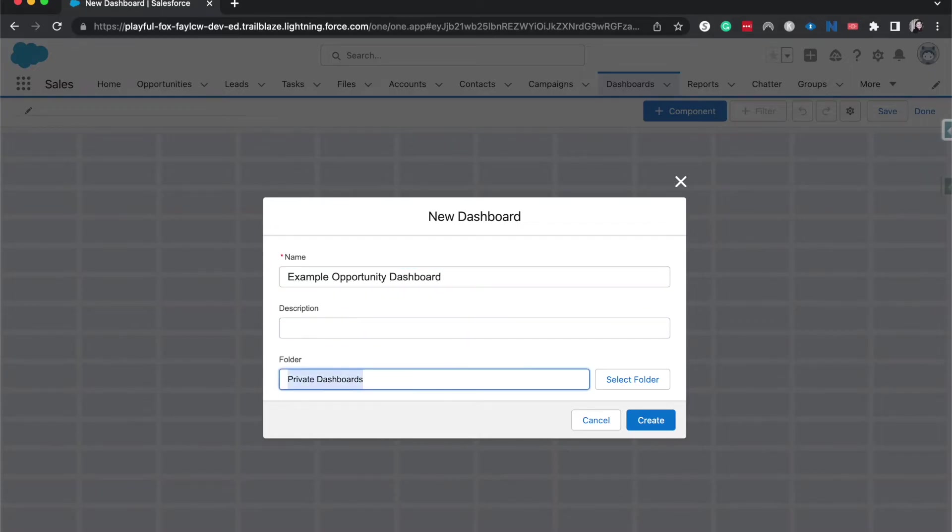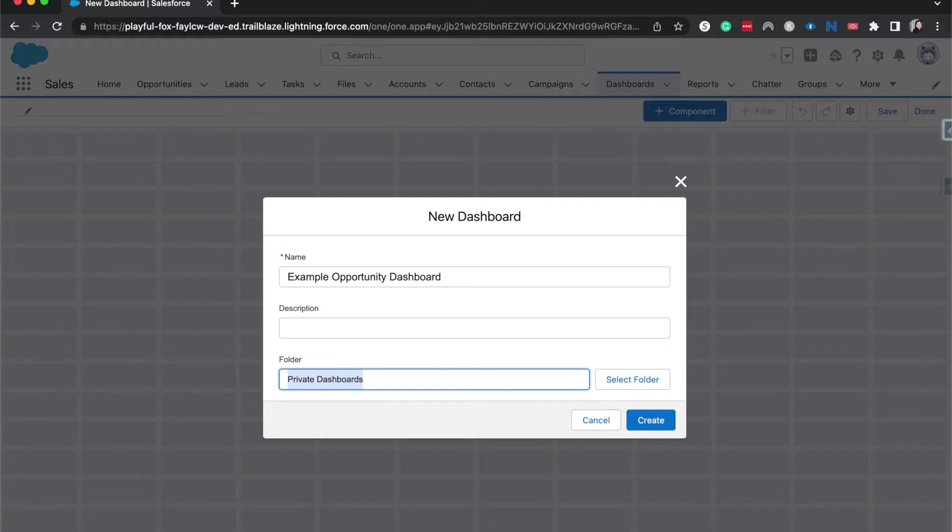We can add an optional description. The folder is going to be where this dashboard is going to be located at. Your private dashboards is just for you. No one else can see it unless someone is looking over your shoulder or you take a screenshot or you are doing a screen share like I'm doing right now.